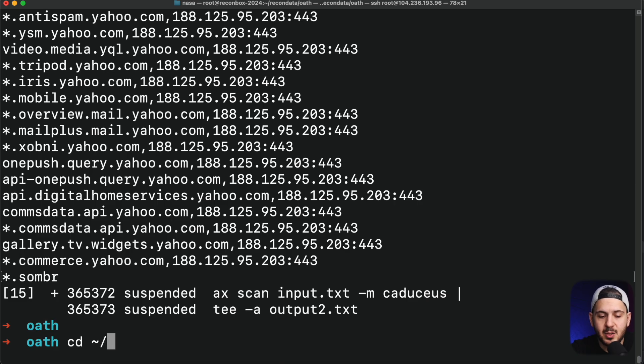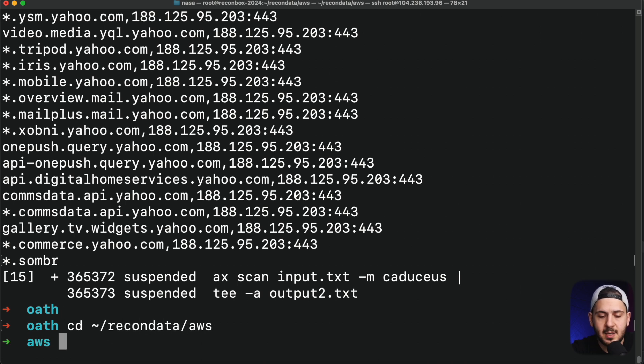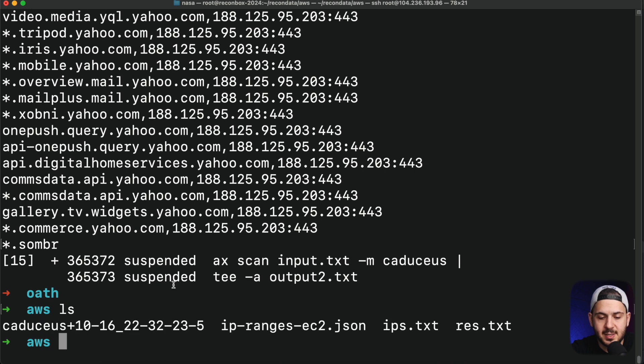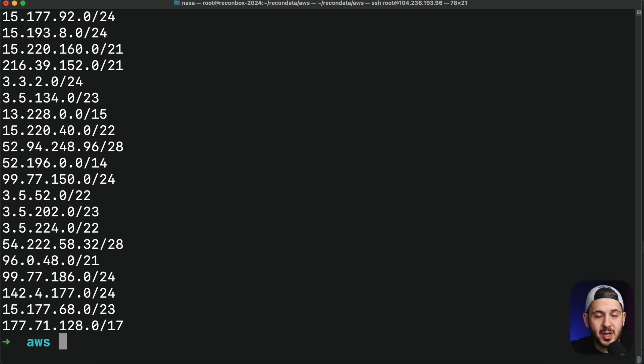If you want to go a step further, you can do the same thing using the AWS IP ranges. I have all that data right here — I can scan all the AWS ranges, which I don't recommend doing on your own because it takes a lot of time and is very expensive. Right now I'm running 21 machines at $5 per machine per month — about $100 a month — so if you don't want to spend that much, remember this is going to run for a very long time.